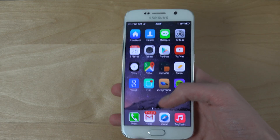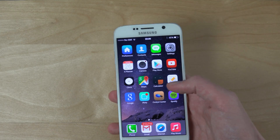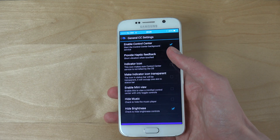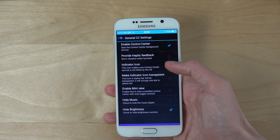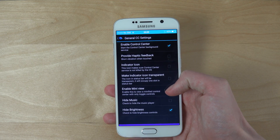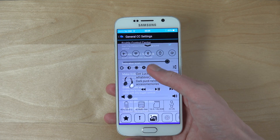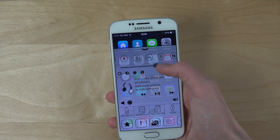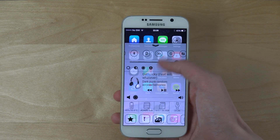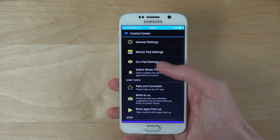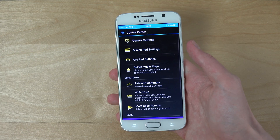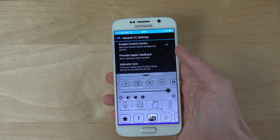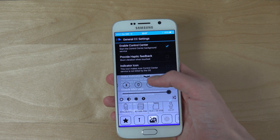You can also remove things and add things. If you go into general settings, you have a ton of different options. You can actually hide brightness, or if you want, you can have a quick brightness slider as well. You can also hide the music section if you don't like that, making it even more compact.